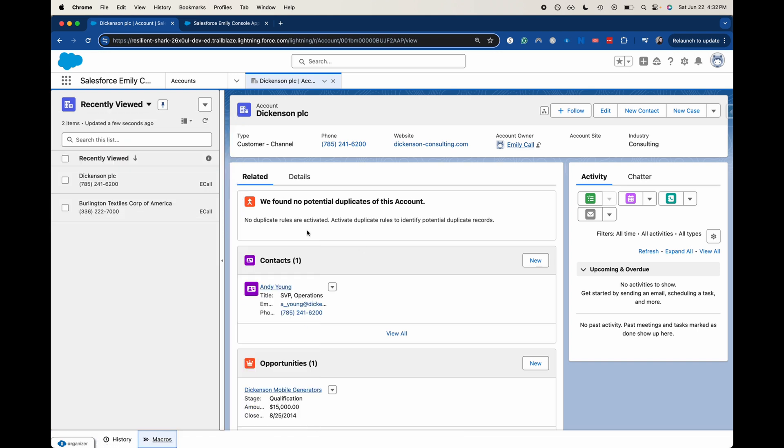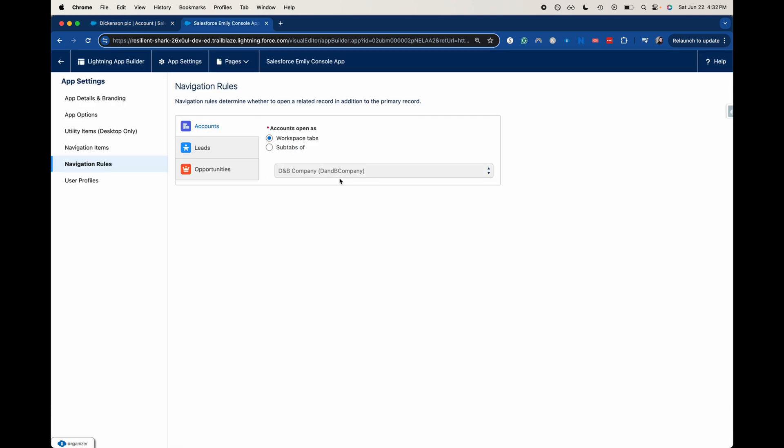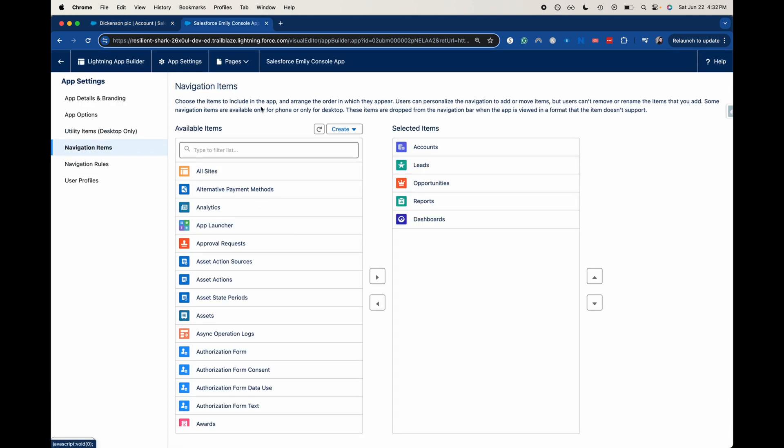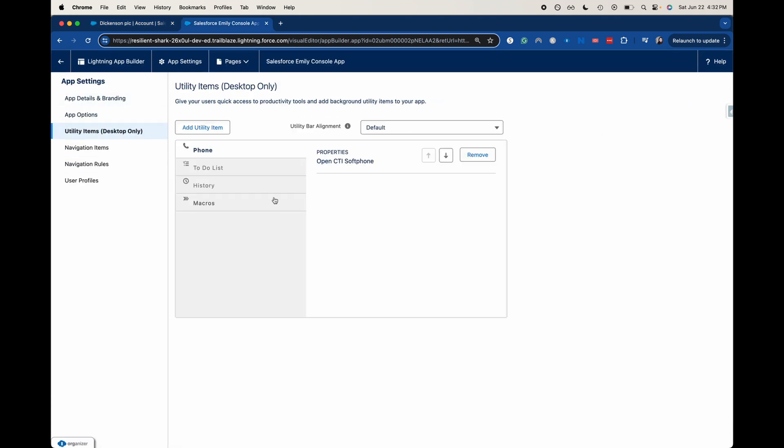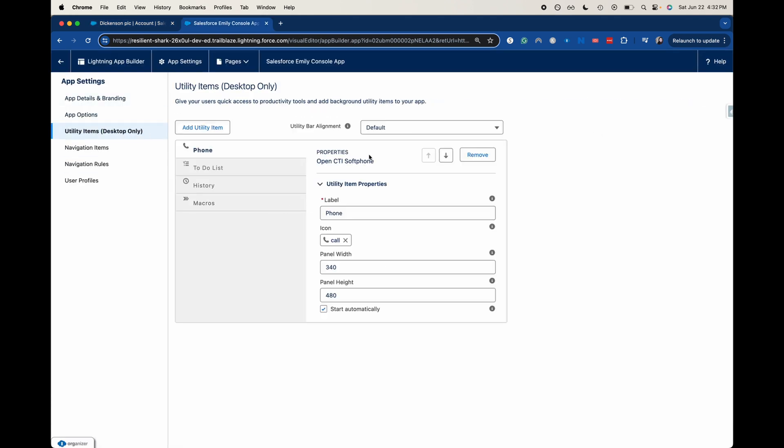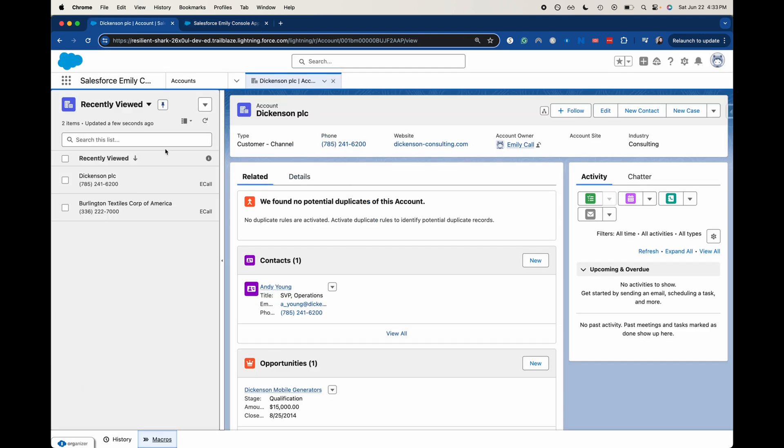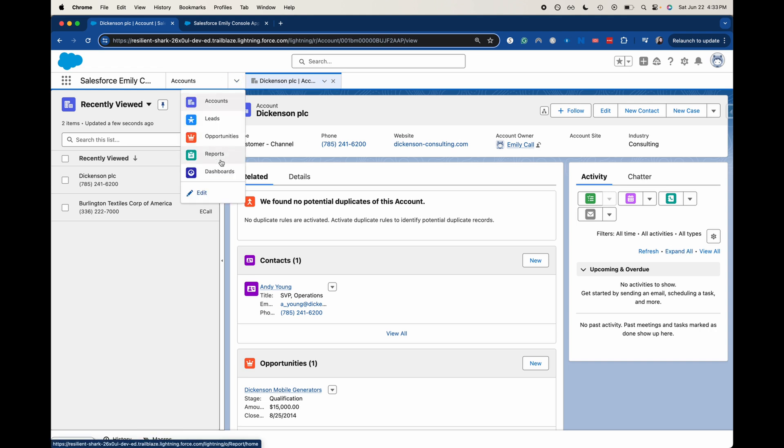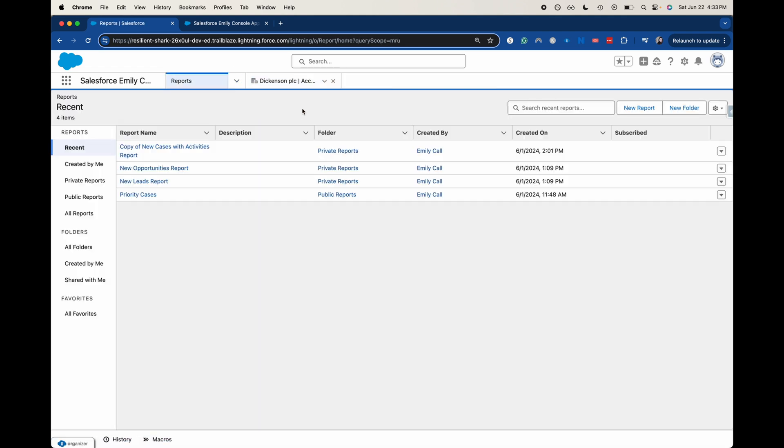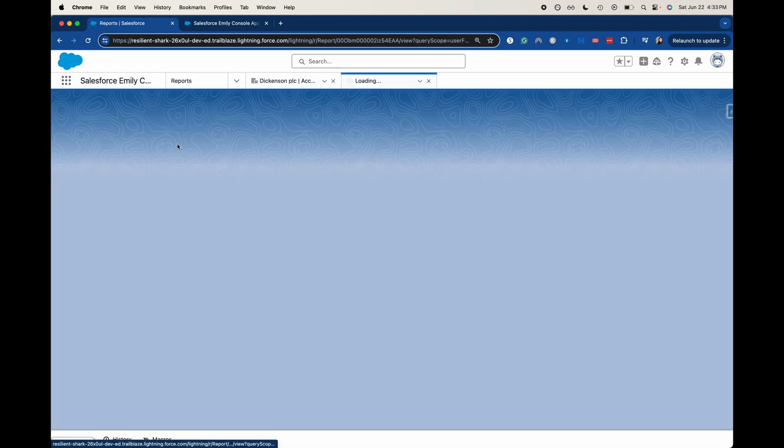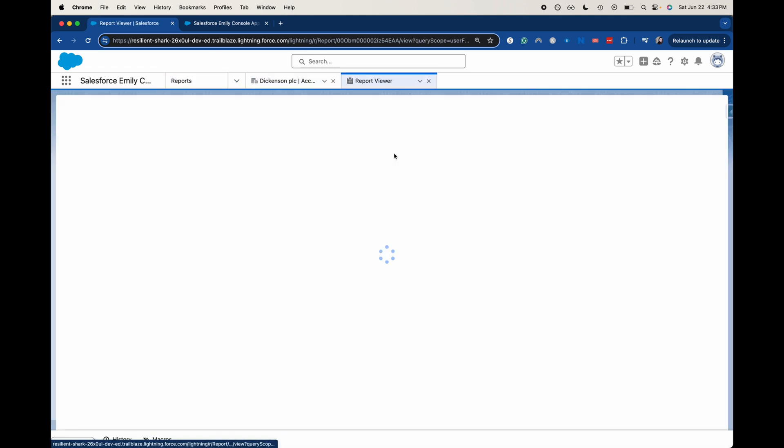We don't have that call that we added. The utility items, the CTI soft phone, because I haven't enabled that in our current org. That's a good thing to keep track of and to know that if something isn't shown up, maybe you haven't set it up all the way. Let's go ahead and add in another console, go into reports here. And there we go. But that is how you create a console app.